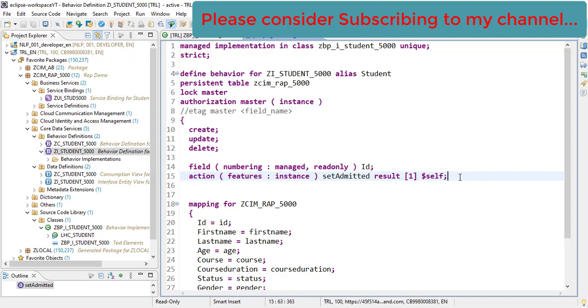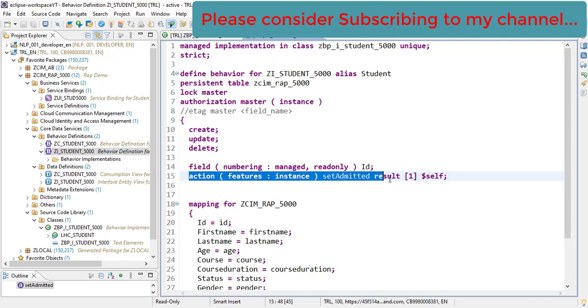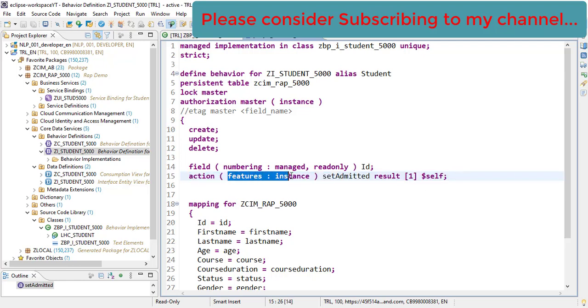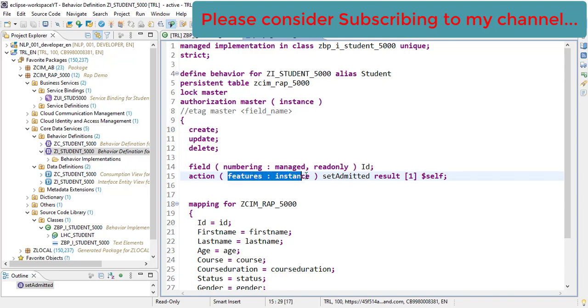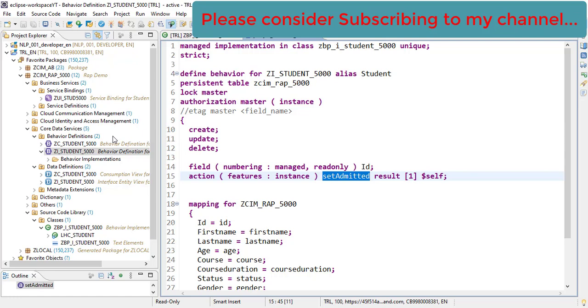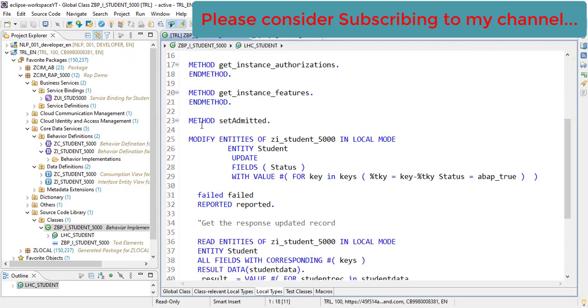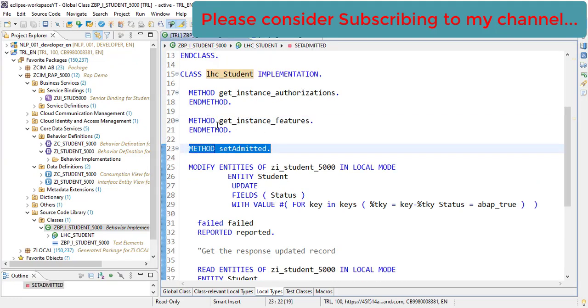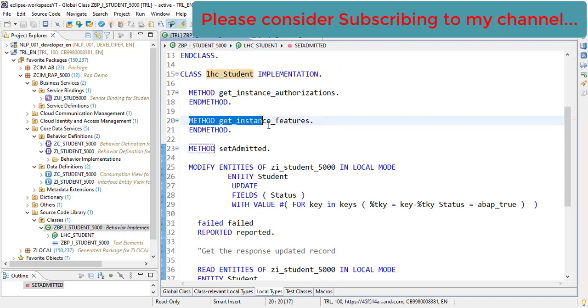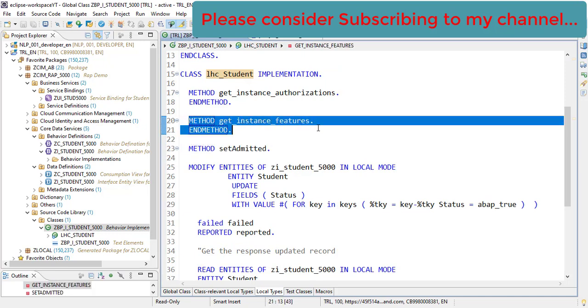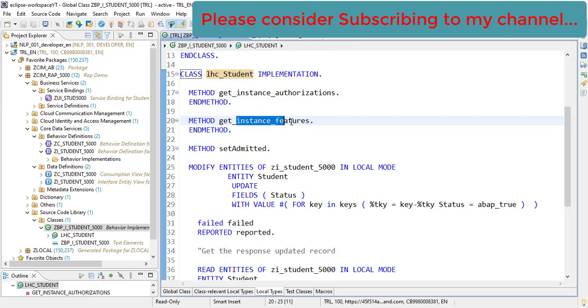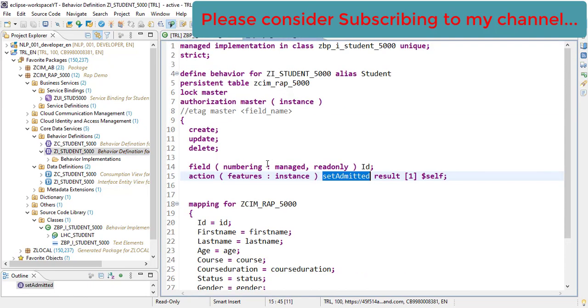We have already seen the custom action which we added here, and we have a features here which is Instance Feature. In our last video, we saw the usage of this. It's basically used to set the state of any control or any item depending on certain values. This is what we will be using in this video. When we created an implementation for this method, two different methods were created. One was Set Admitted and another was this method Get Instance Features.